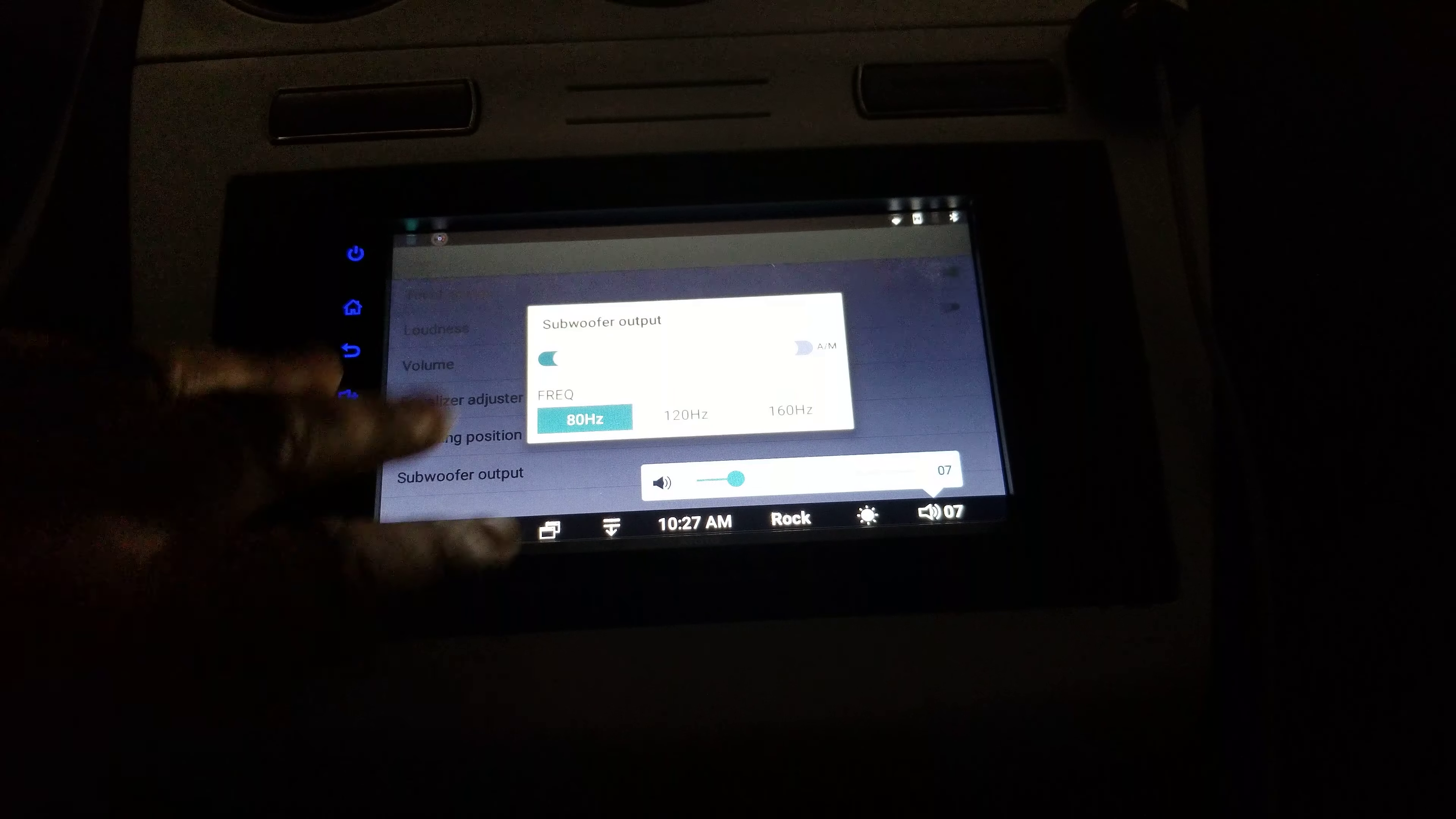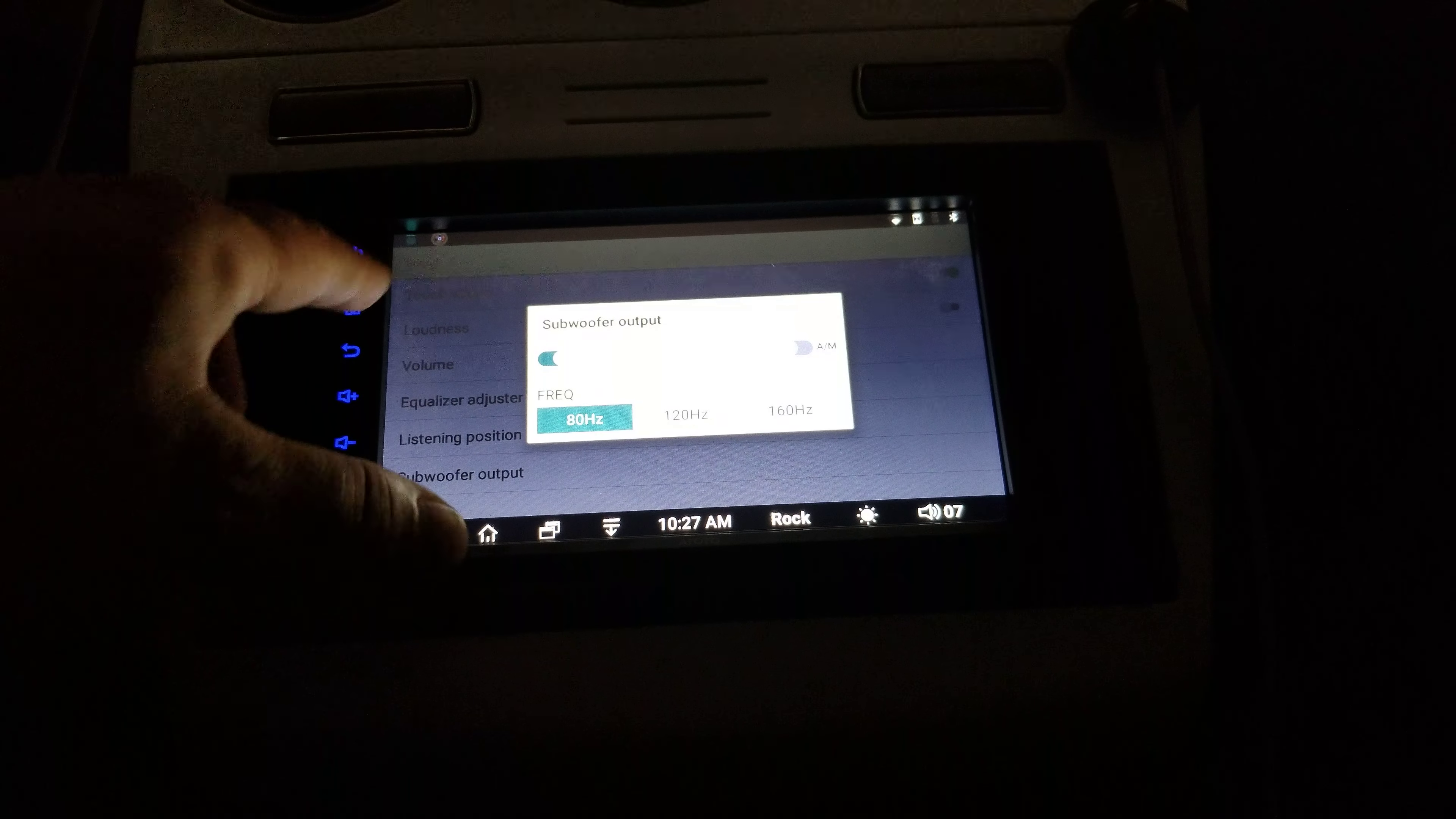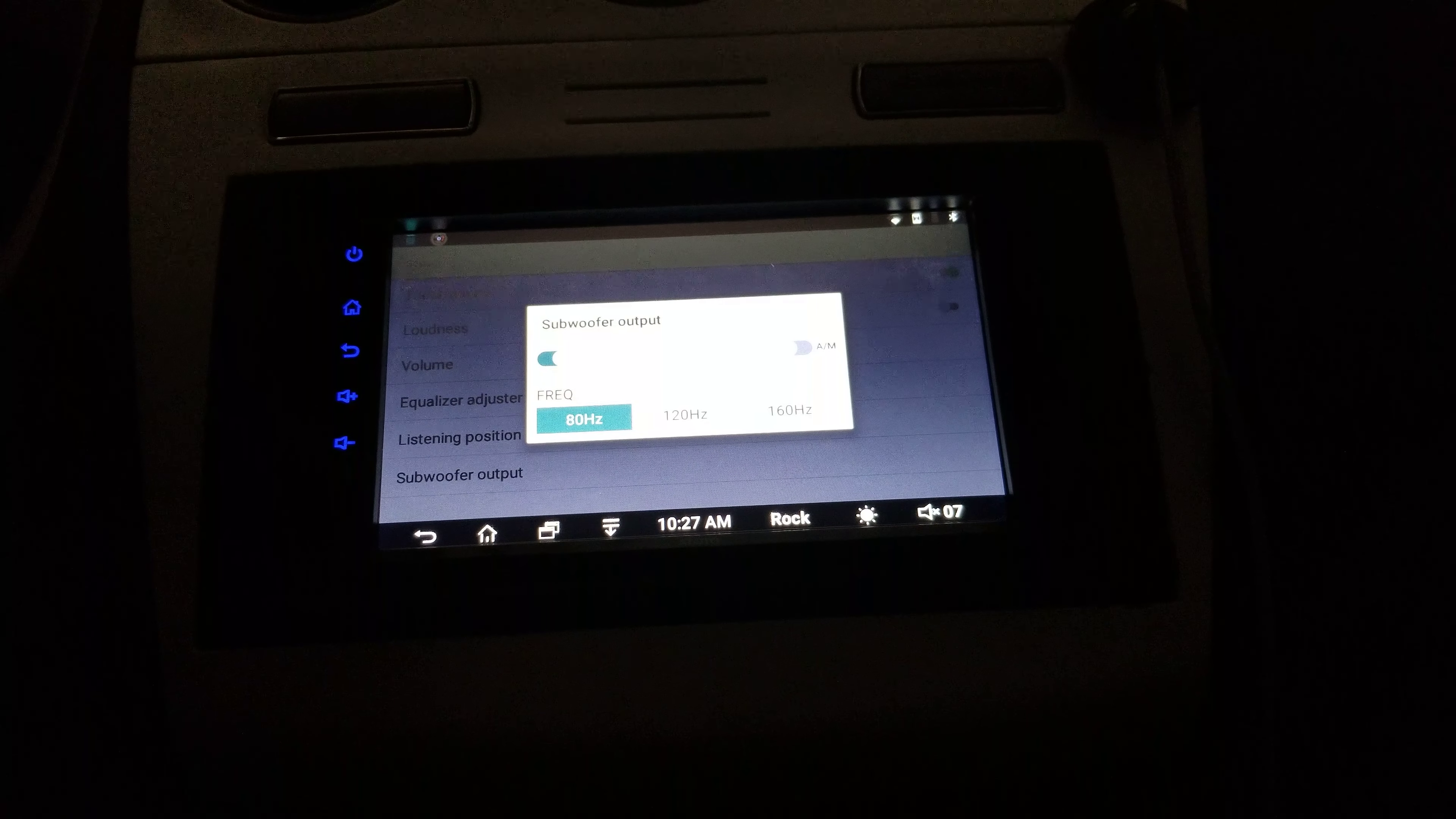So if this ever happens to you where these buttons stop working try hitting the reset button down here to reset it. Again this is the ATOTO A6 subwoofer output controls. My name is Scott with Psalms Photography and thank you for watching.